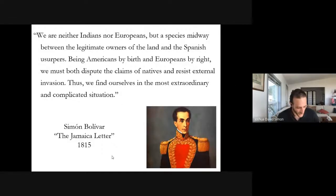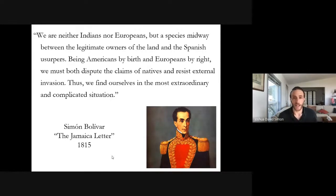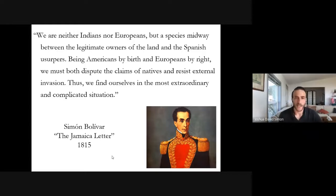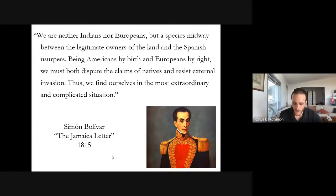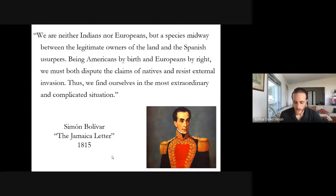Consider this quote from Simón Bolívar's famous Jamaica Letter of 1815. In explaining the difficulties that an early and unsuccessful revolt had faced, he wrote of himself and his compatriots: 'We are neither Indians nor Europeans, but a species midway between the legitimate owners of the land and the Spanish usurpers. Being Americans by birth and Europeans by right, we must both dispute the claims of natives and resist external invasion. Thus, we find ourselves in the most extraordinary and complicated situation.'